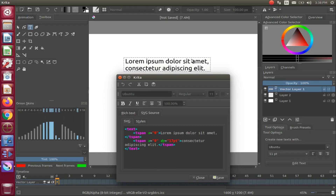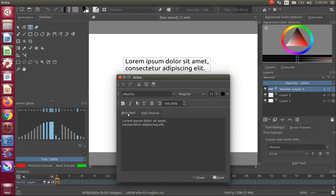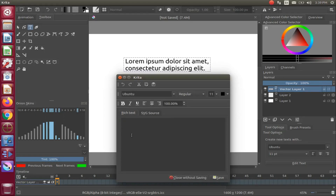Now I will write my text into the Krita text editor field, placing a break in the line so as to keep my text in a reasonable size on the canvas. I have sped up this section of the video, but take notice as I toggle between the Krita rich text and the SVG text until I see the SVG text change.